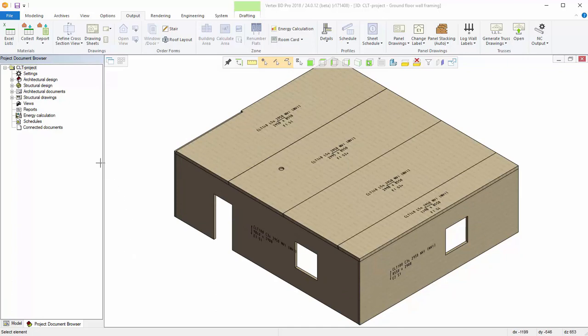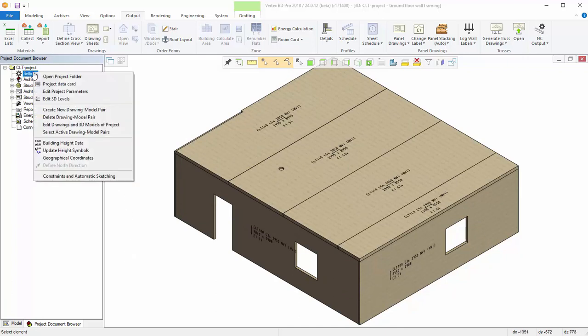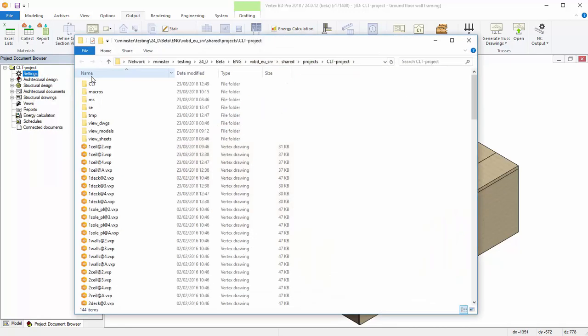Open the Projects folder by right-clicking on top of Project Settings and selecting Open Project folder.